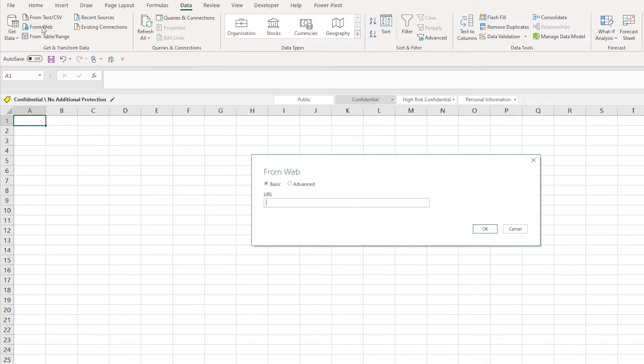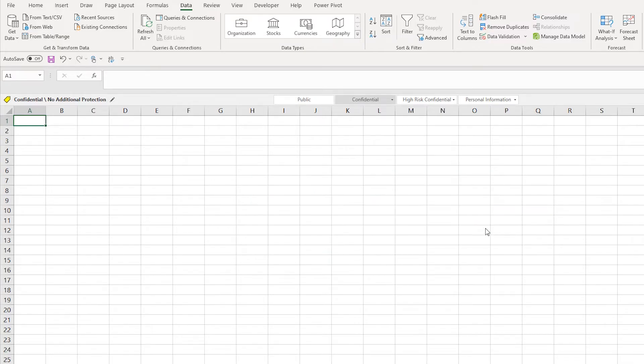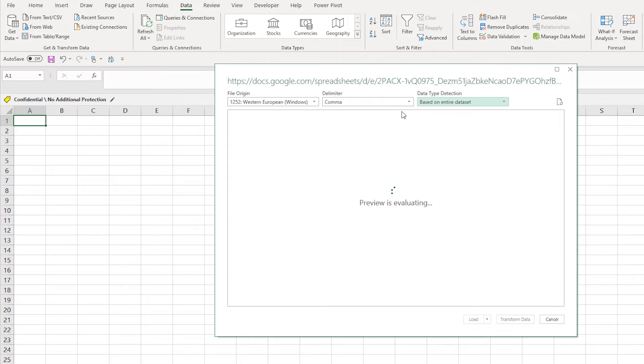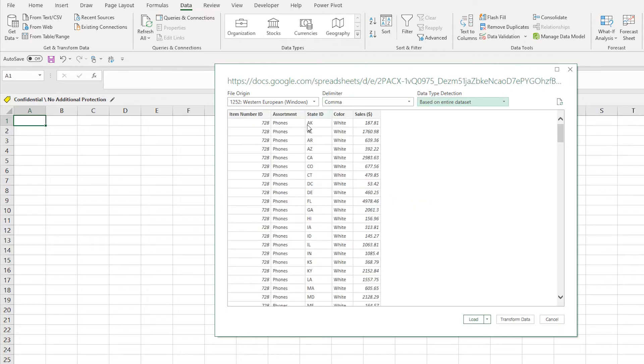From Web here. You put in your link, this is your link to your Google Sheets, press OK. And then what will come up is a place to load into Power Query. We can either load this directly to the